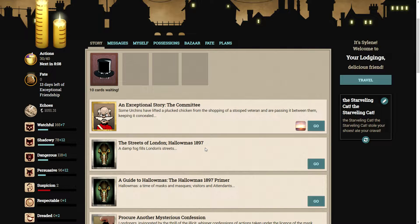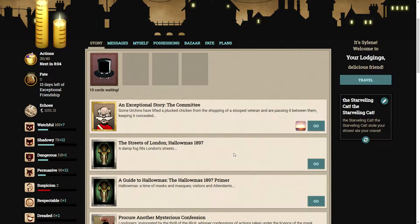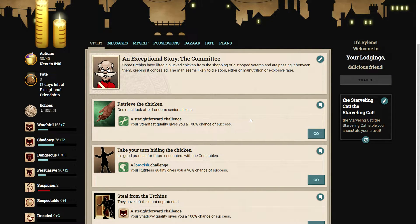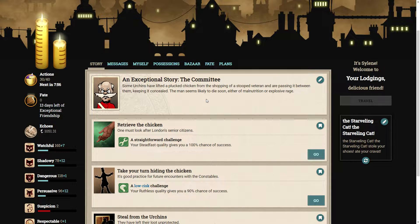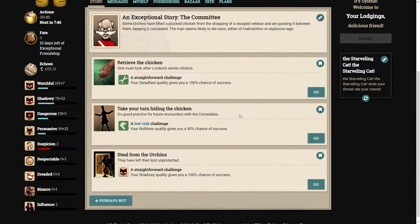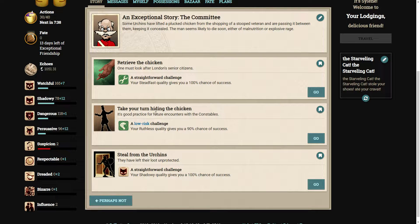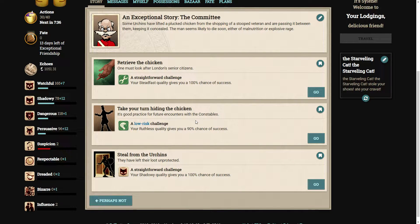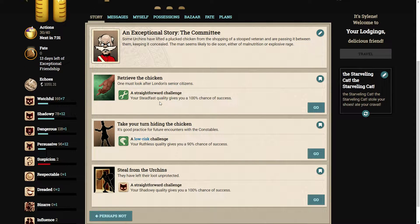It does loads of things. You can look it up, but either way you want to play this, feel free, go ahead. Without further ado, let's get started. Some urchins have lifted a plucked chicken from the shopping of a stooped veteran and are passing it between them, keeping it concealed. The man seems likely to die soon, either of malnutrition or explosive rage. Let's retrieve the chicken.